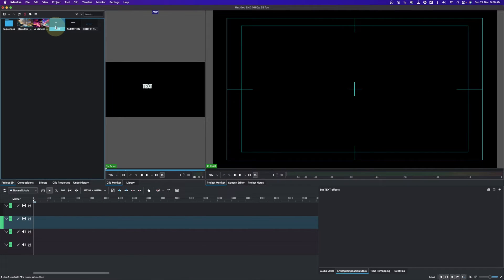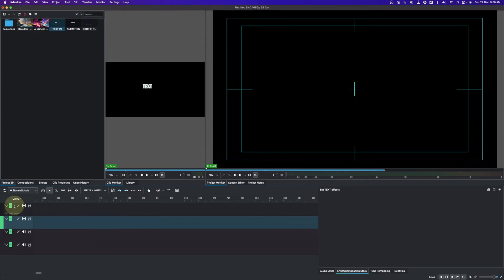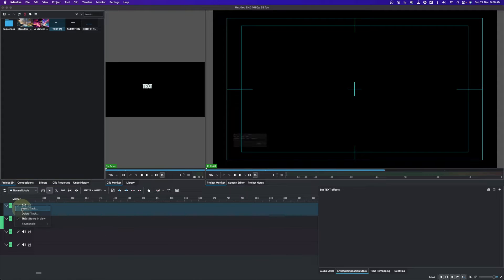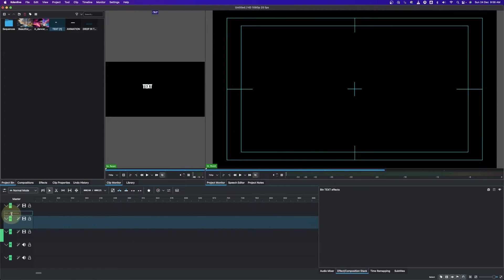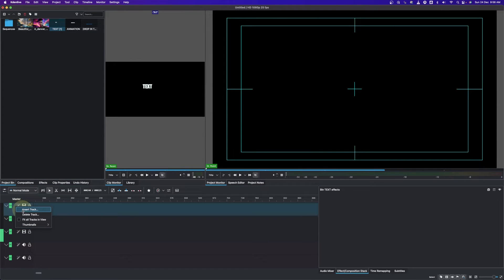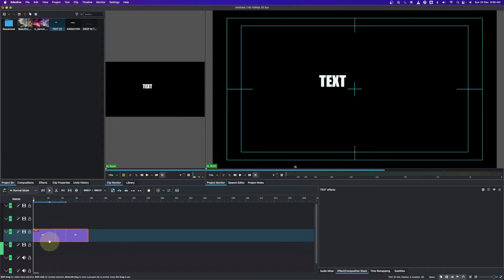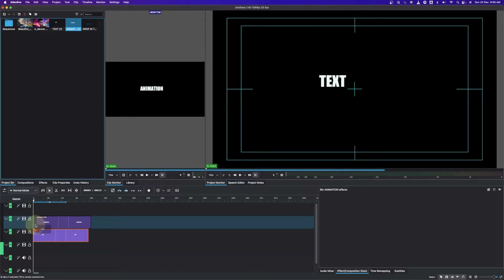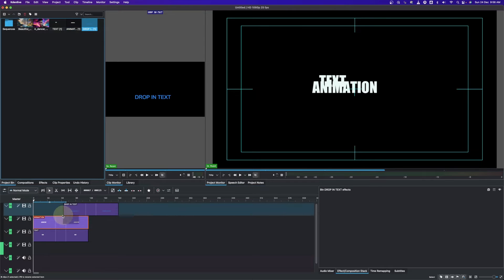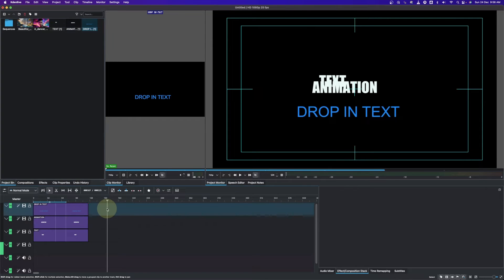Now let's bring all our text clips down to the timeline. Place one on track one, then right-click and insert two more video tracks. Move the second clip to video track two, the next one above that, and the final one to the top track.